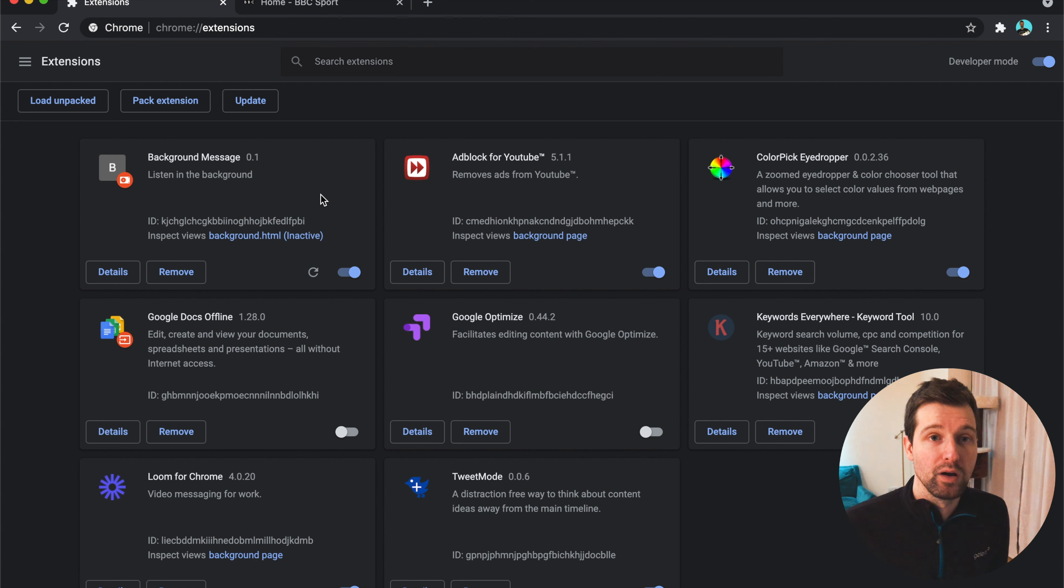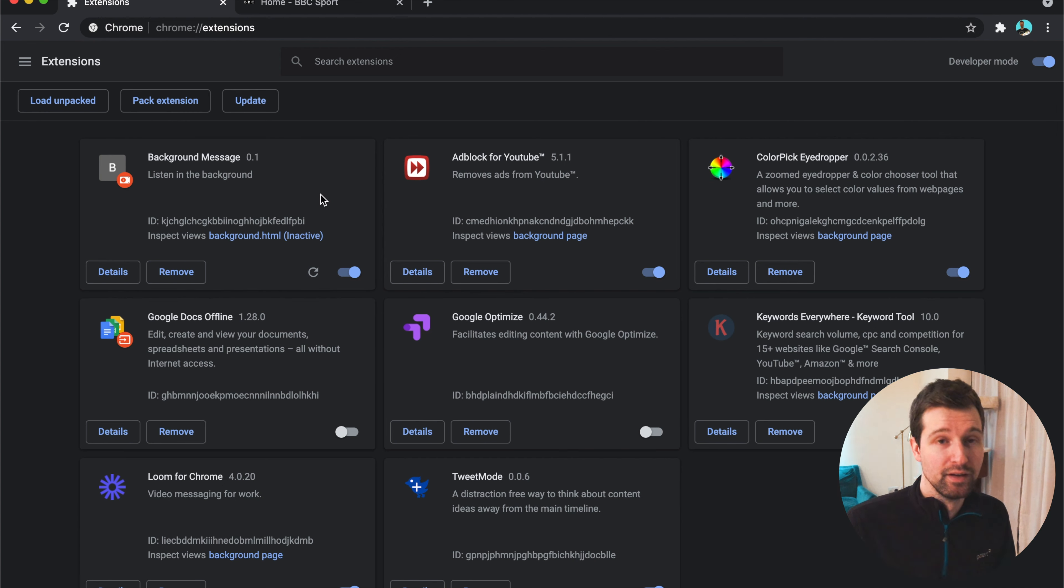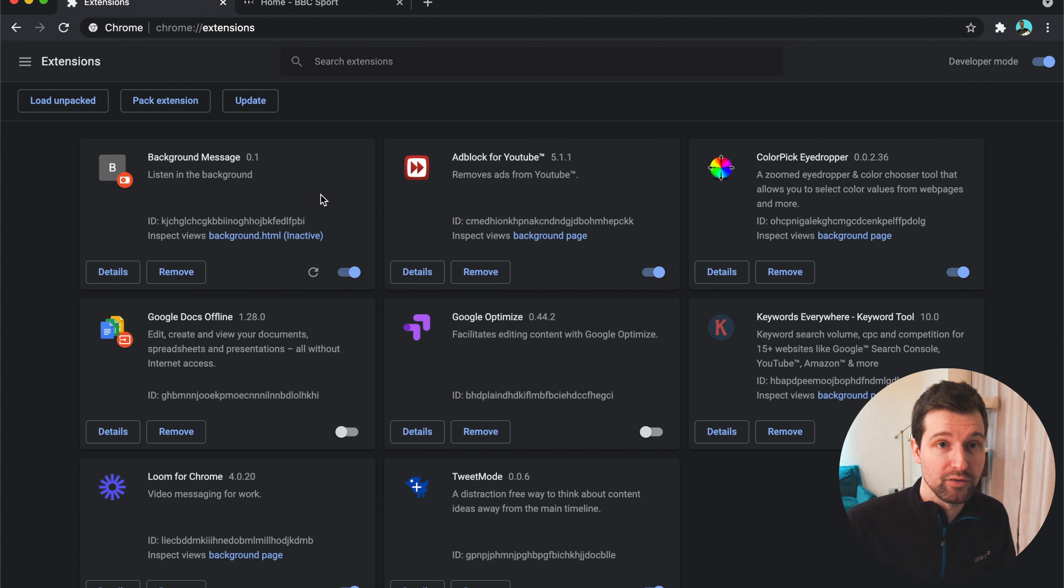Now, the way this works in Manifest Version 2 is we use a background page. This is all changed to service workers. So let's have a quick look at the code for this first example and see what you actually need to change.